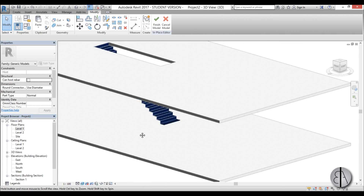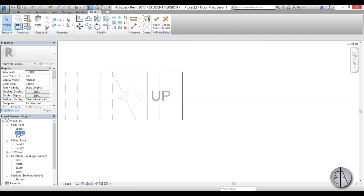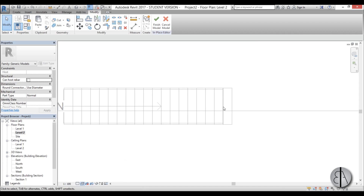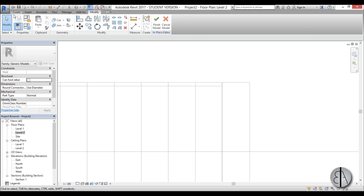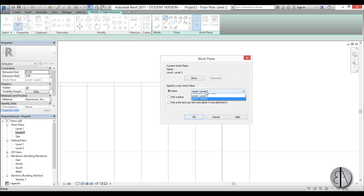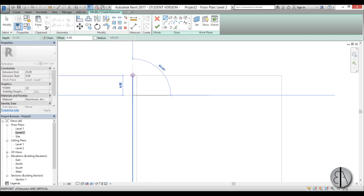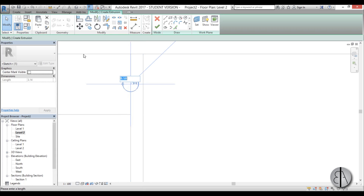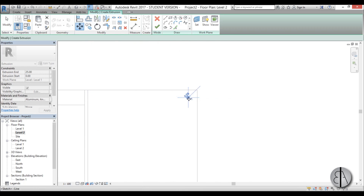We're still in the model-in-place family, so let's now create our suspension cables that also double as the railing. Go into Level 2 — switching to Wireframe so we can see everything better. This is our overlap area. Go to Create Extrusion, set the work plane to Level 1, and choose a Circle. First create a line as a reference, then use a circle to place it in the middle — let's make the circle 0.25 centimeters in diameter.